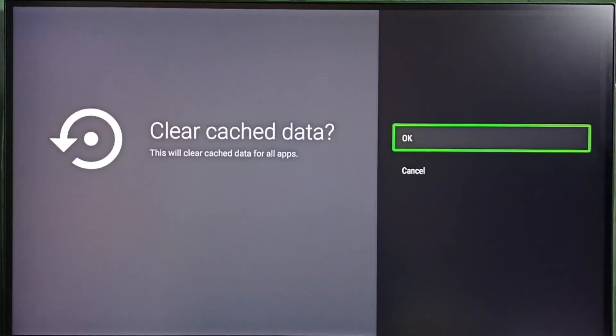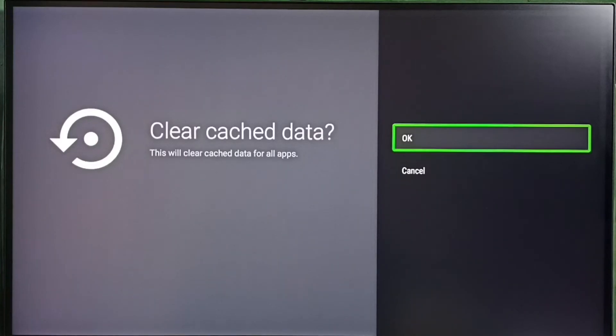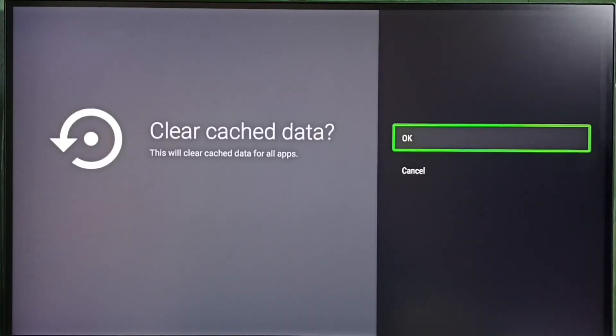Here you can see this operation will clear cache data for all apps. Select OK. Here we don't need to go through all apps in the TV one by one, we don't need to clear cache with this single operation.